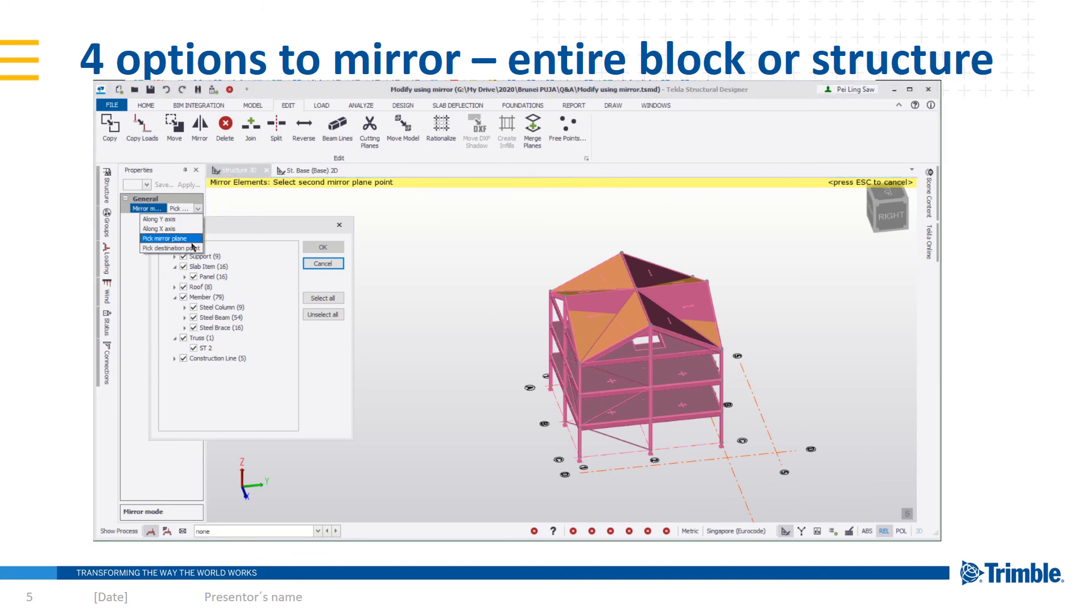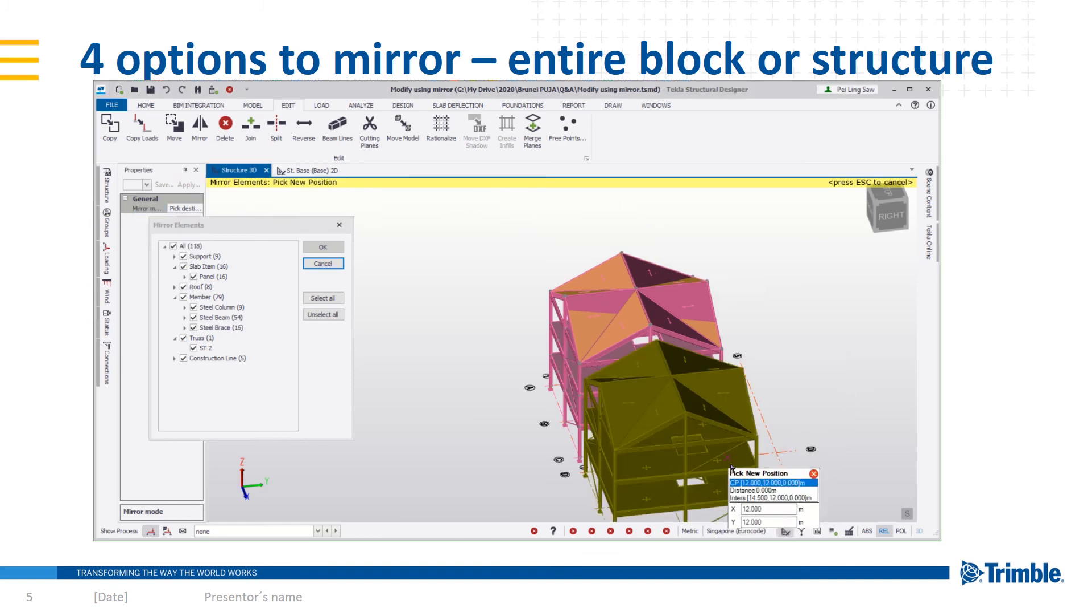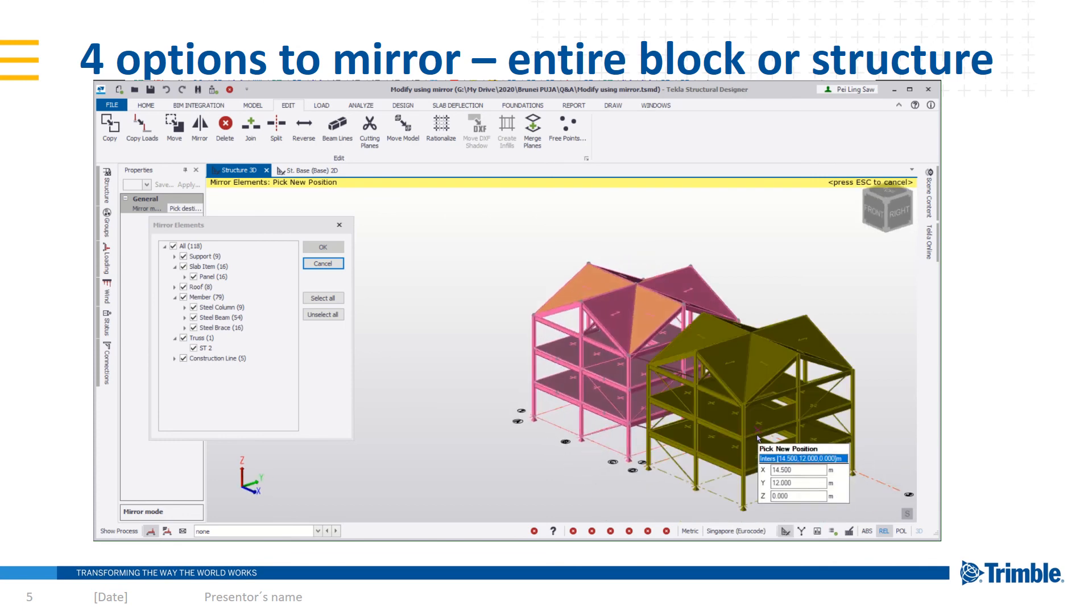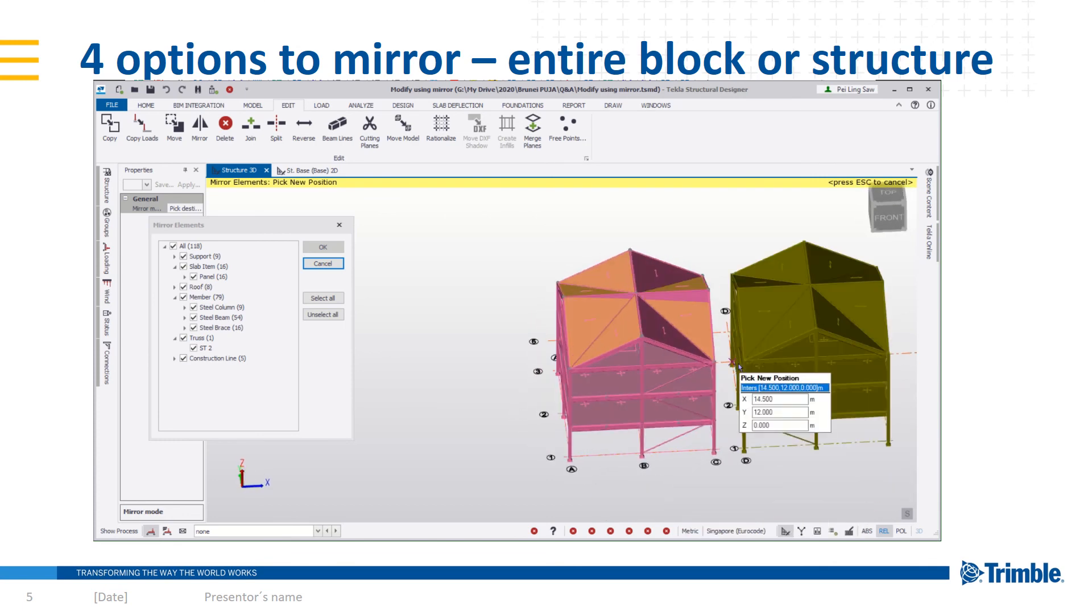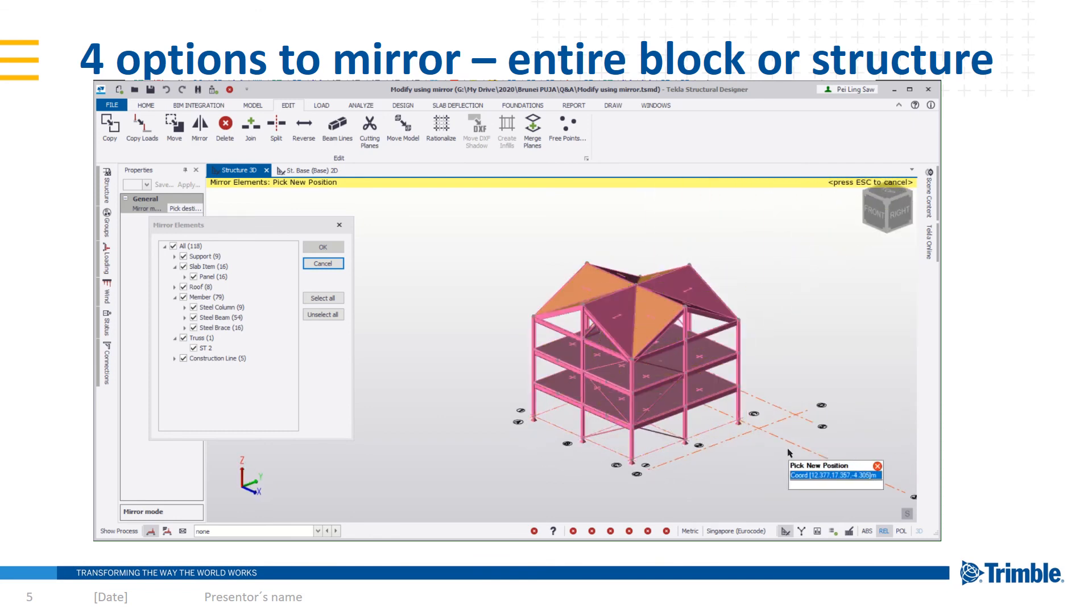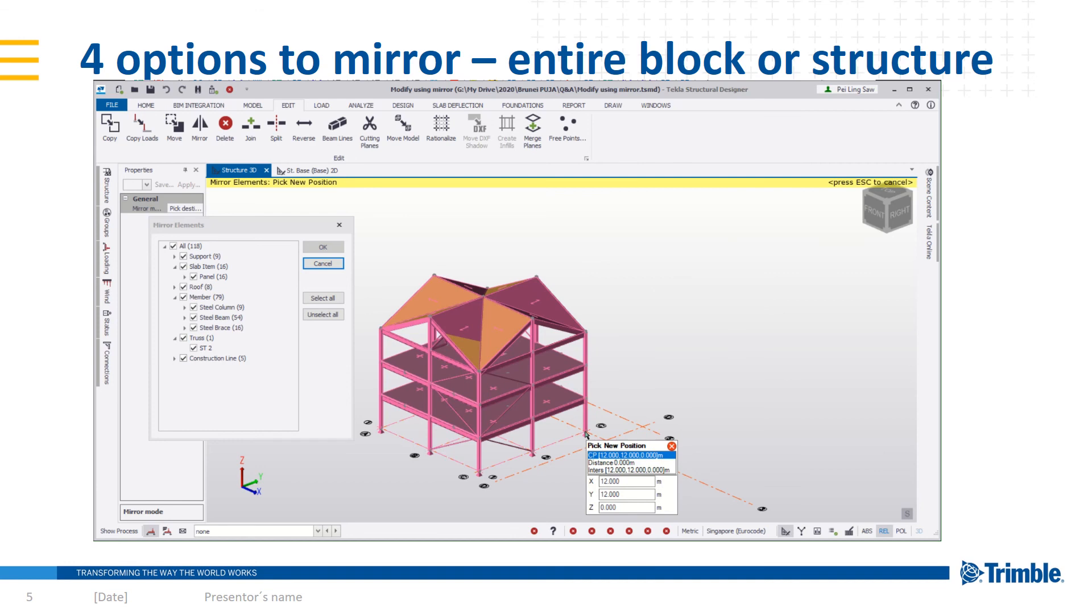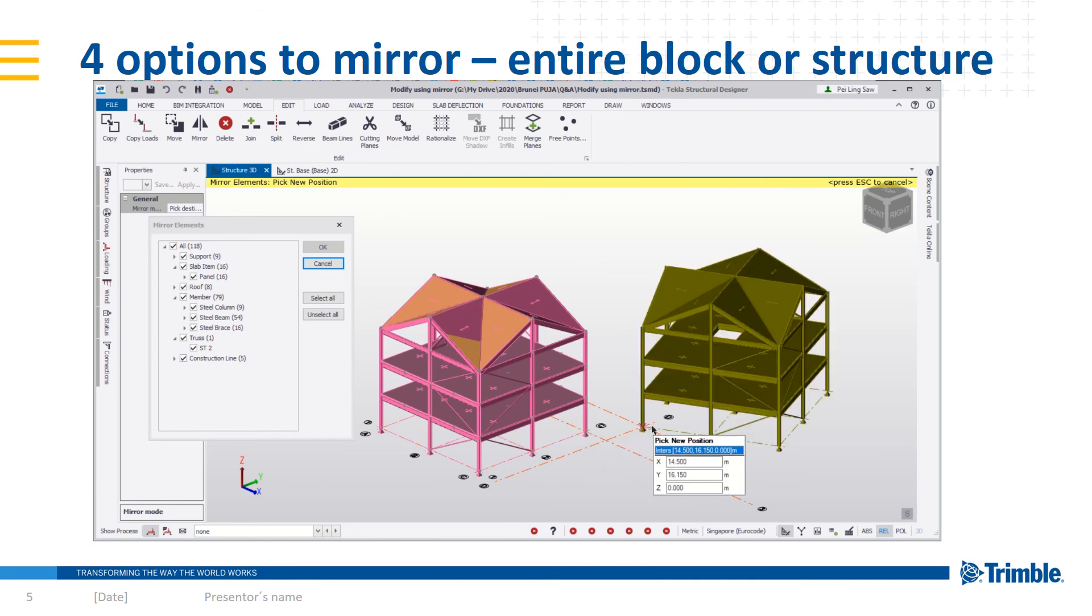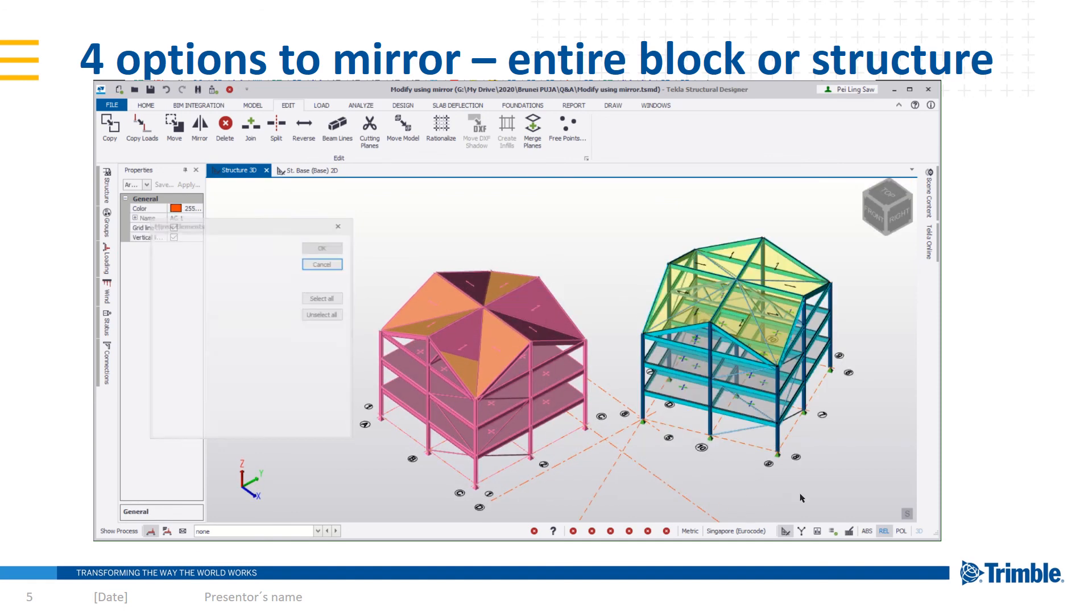Next is pick destination point. This allows you to pick a reference point and any destination point. The structure will be created perpendicular to the diagonal that's formed between the two points. In this case, if I pick a reference point on this node and a destination point over here, the new structure will then be created and inserted as shown.